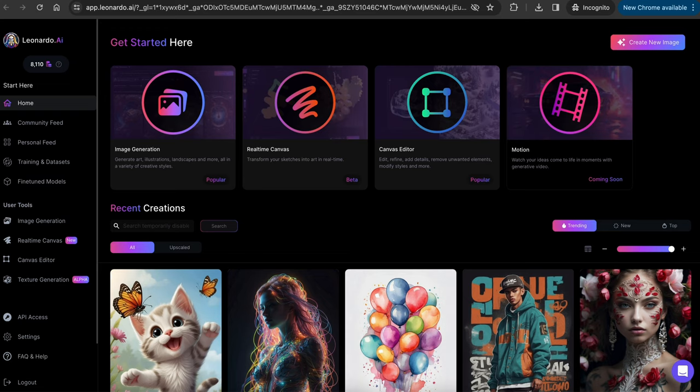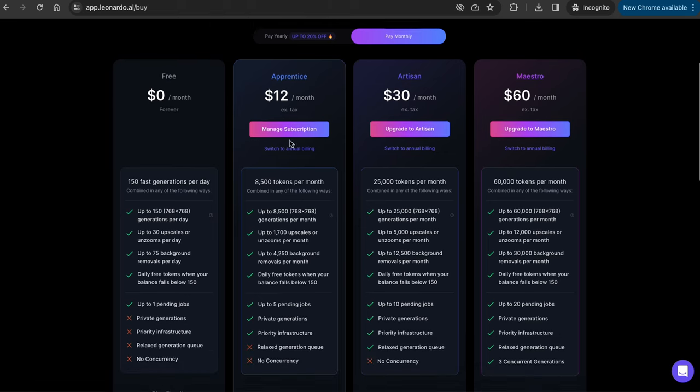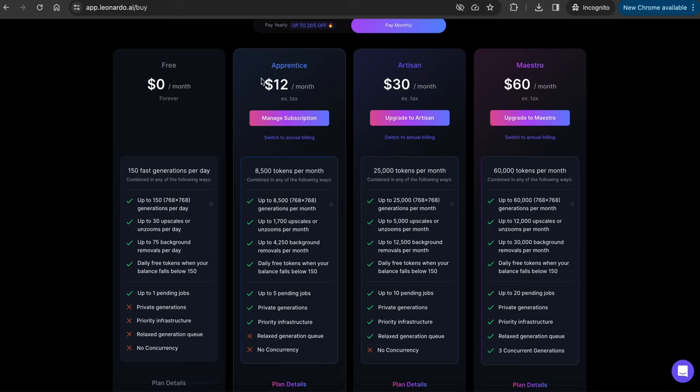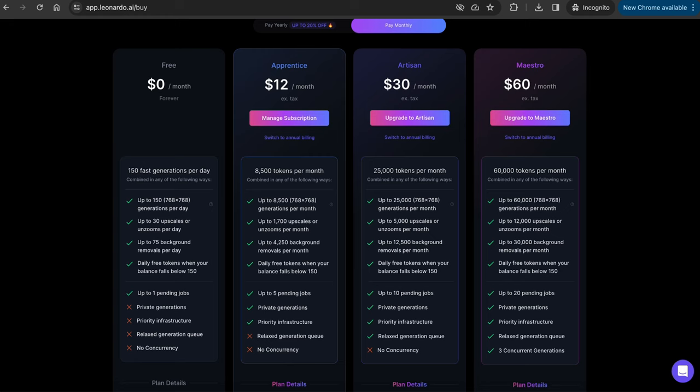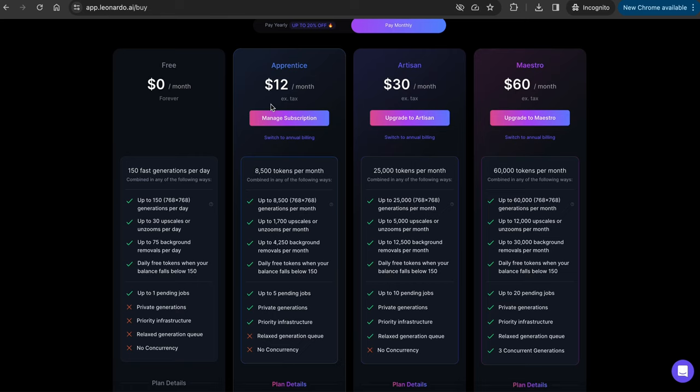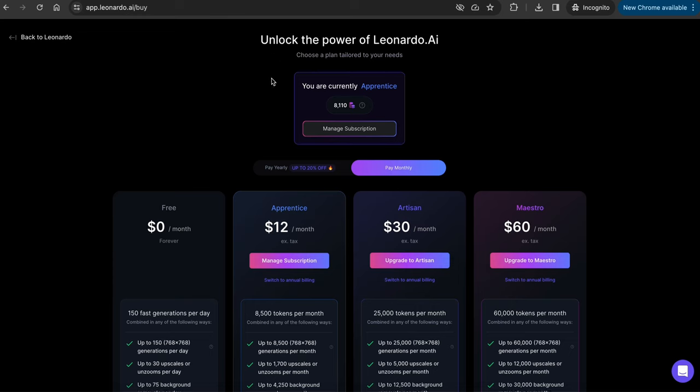But if you don't want the hassle, you can sign up for the monthly subscription, which is only $12 a month. If you want to sign up for the paid version, you can click on the token icon on top left, and it will lead you to this page. I personally signed up for the $12 a month plan, which gives you 8,500 tokens, and it's plenty to generate as many images as you want.